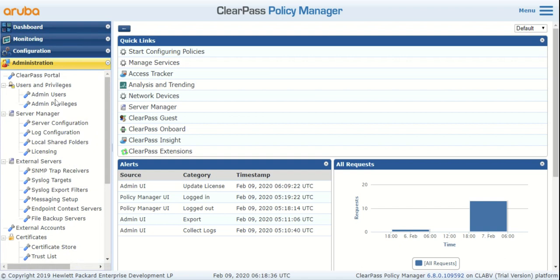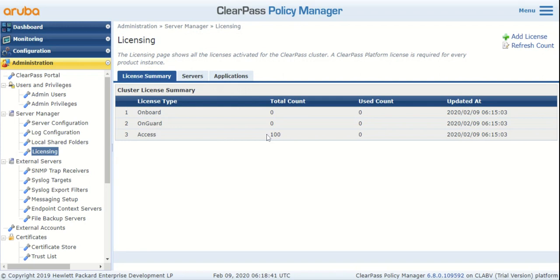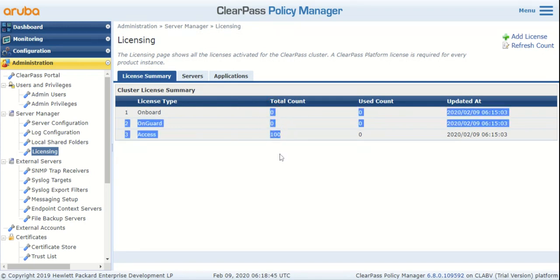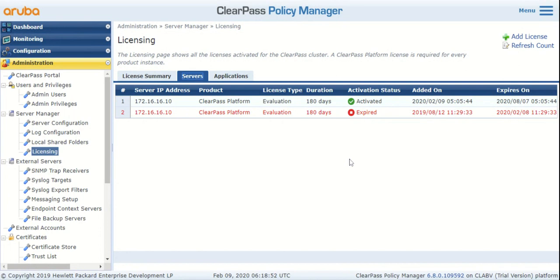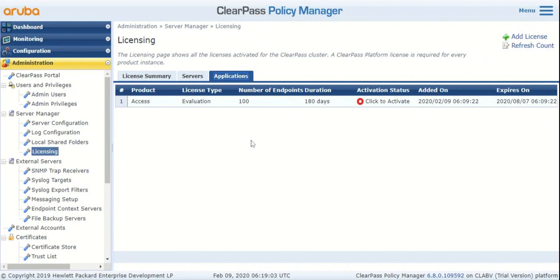Under Server Manager, you have Licensing. If you don't have any application licenses installed yet, the total count would be zero for the entire list of application licenses. If you move to the Servers tab, you'll see the platform activation key that you just installed. Here you see two licenses because the previous platform key that I had expired, so I've installed a new one.